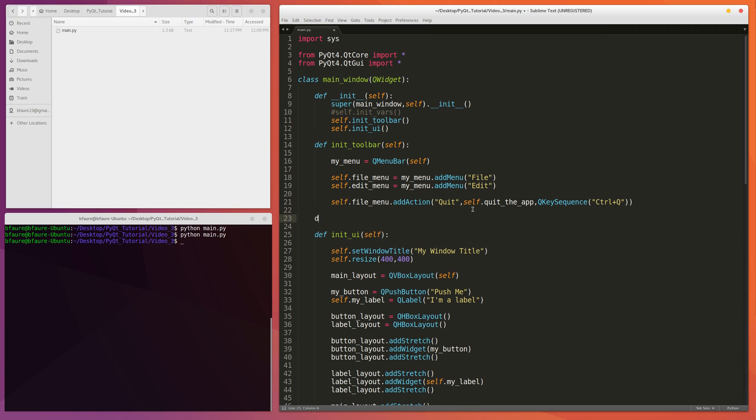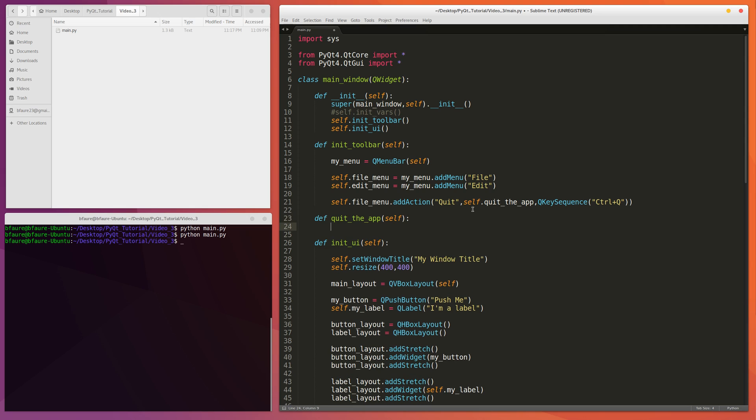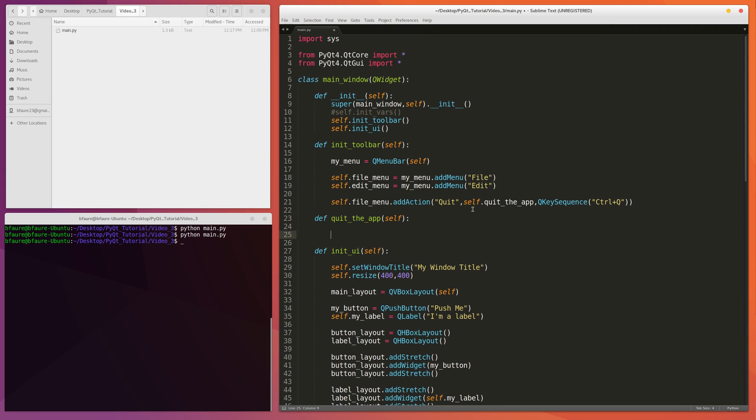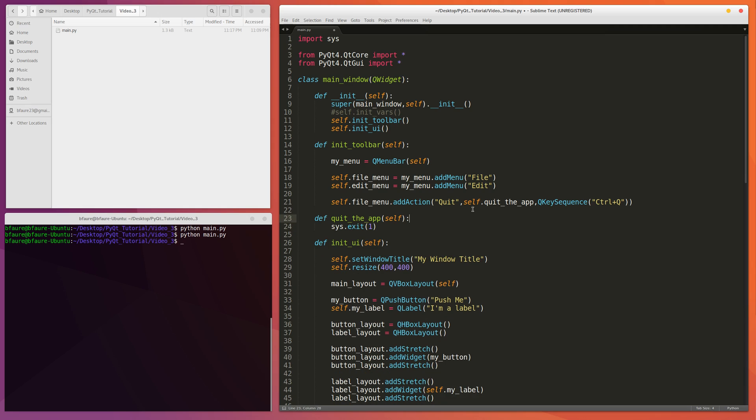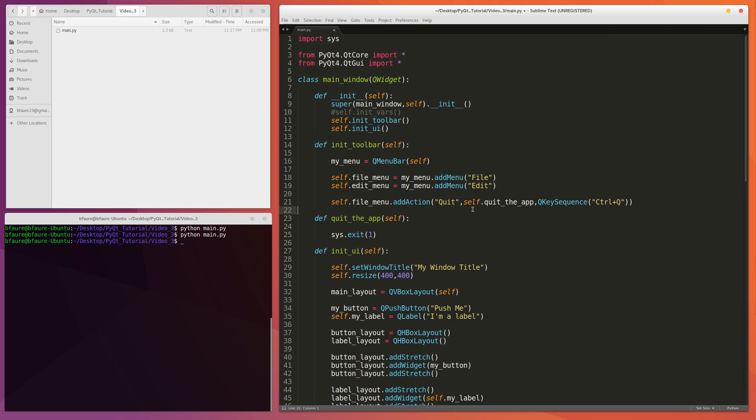And we'll make the skeleton for that function here. Quit the app. Provide just the instance there. And a simple way to quit out is just doing sys.exit. And we can provide just a one to show that the user has exited on purpose. We'll test that out.